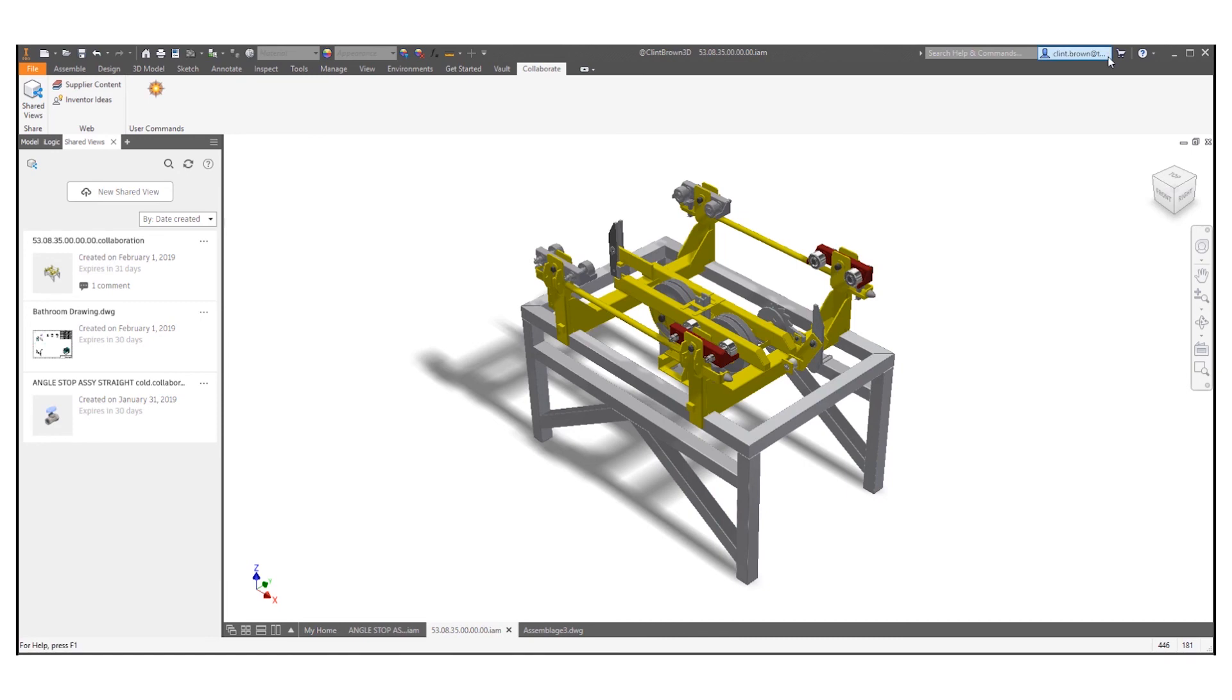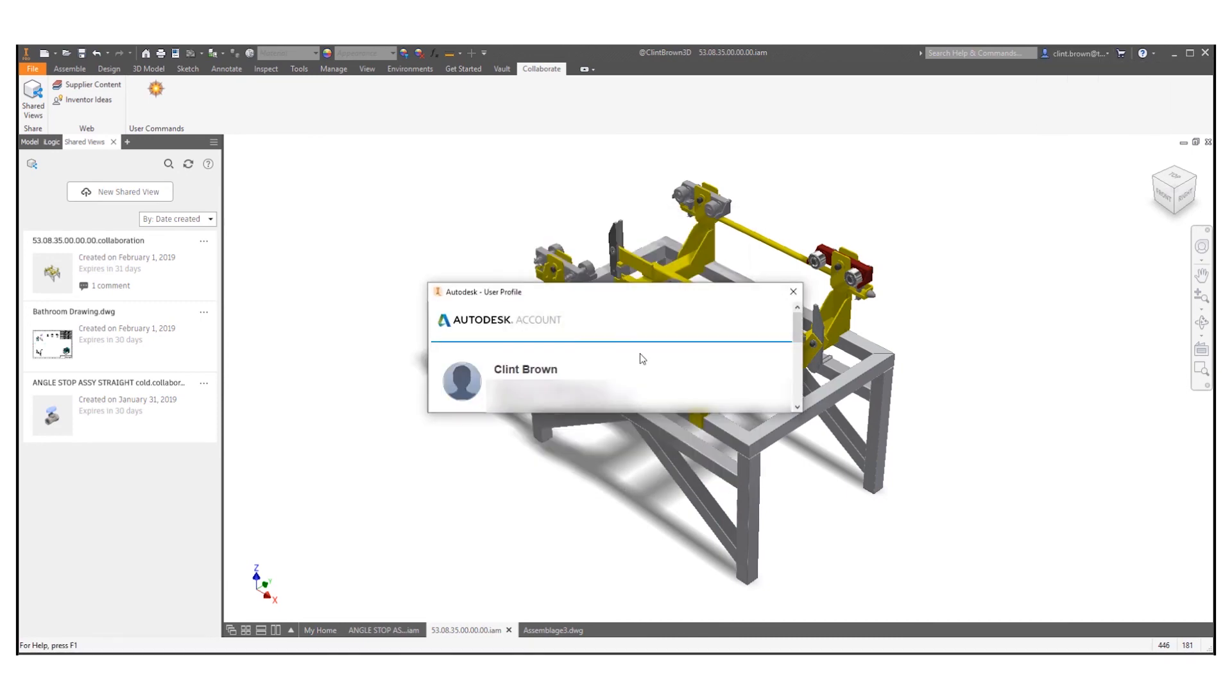And remember to be signed into Inventor. The reason for this is that shared views use part of your A360 allocation. I hope you find this useful.